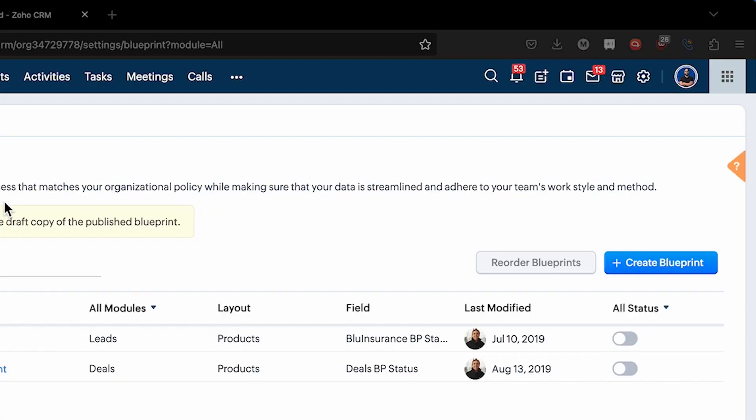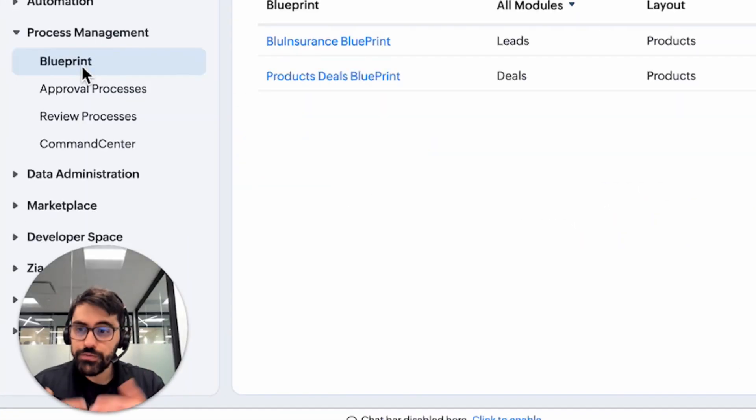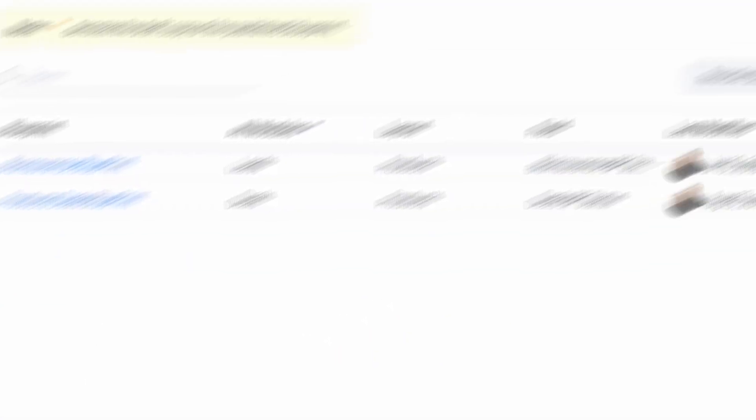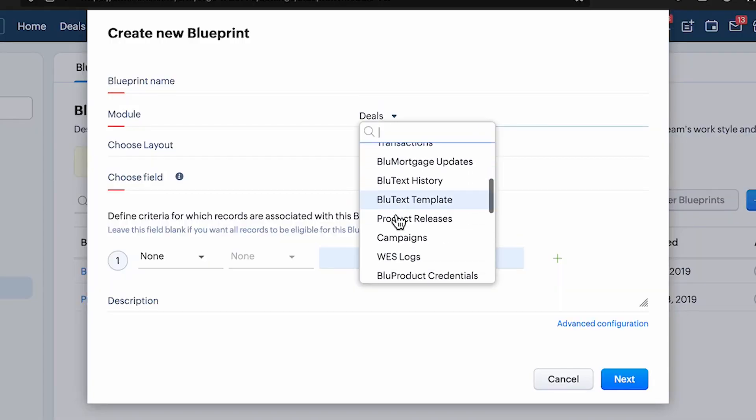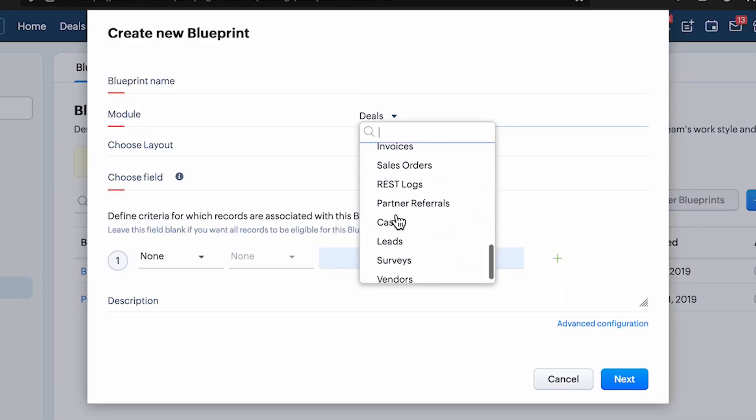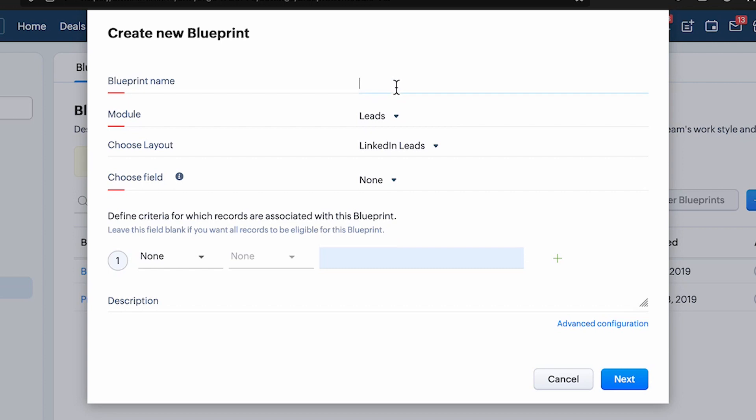In order to find it, you're going to hit the gear icon in settings. Then you're going to go to blueprint under process management. So that's where I am here. So I'm going to go ahead and hit create blueprint. And in this example, I'm going to create it in the leads module.